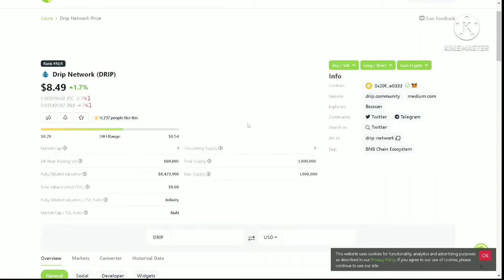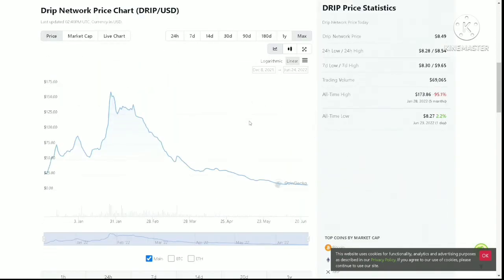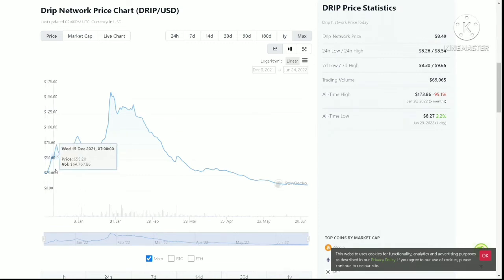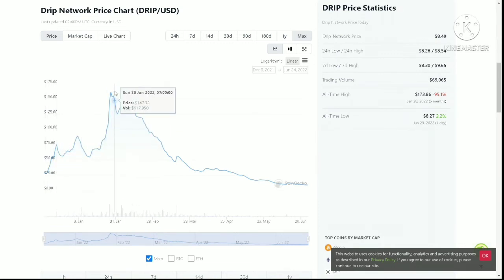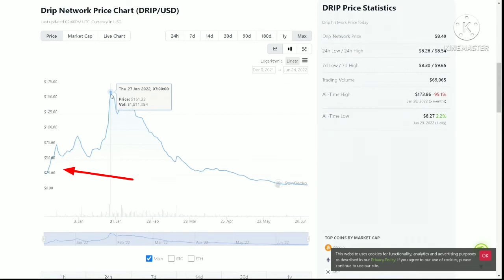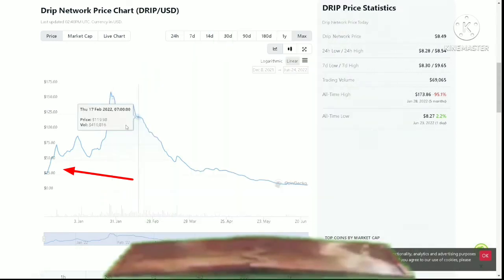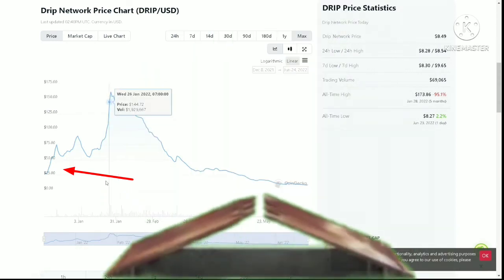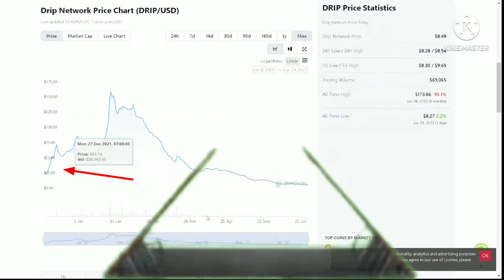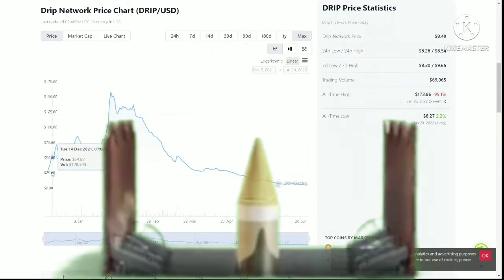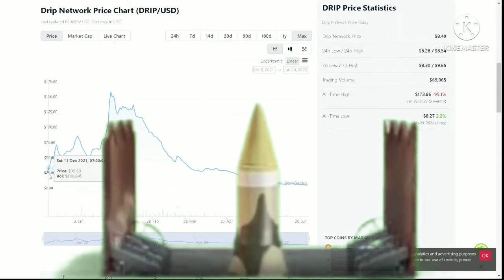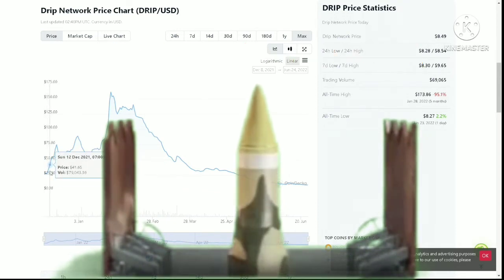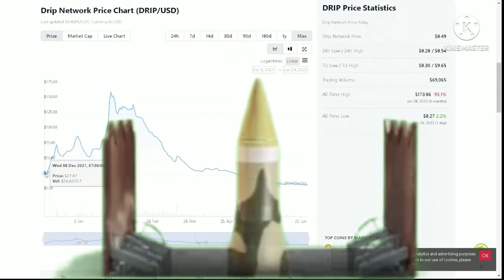If Drip Network has taught us anything, it is that the Cairo token price has enormous upside potential. Currently the project is still very early and the token is still around $1.19. It has very good potential to go at least 5x.